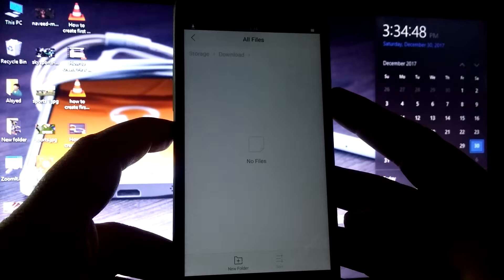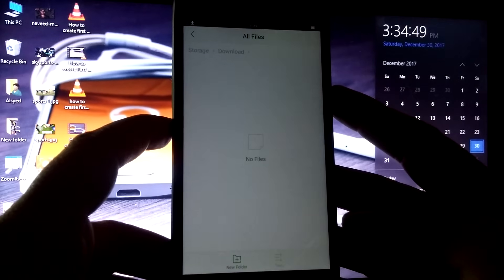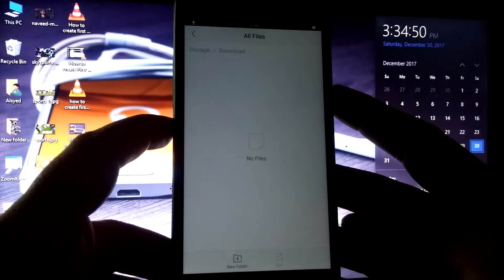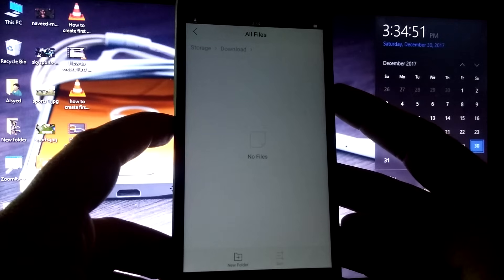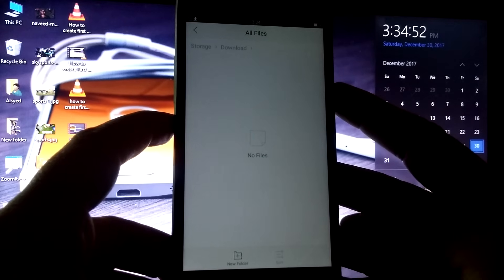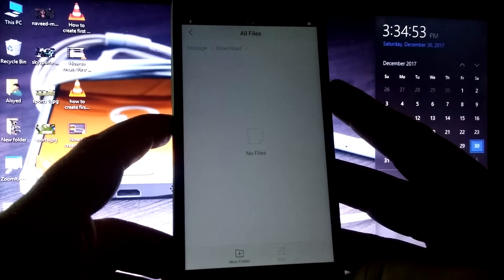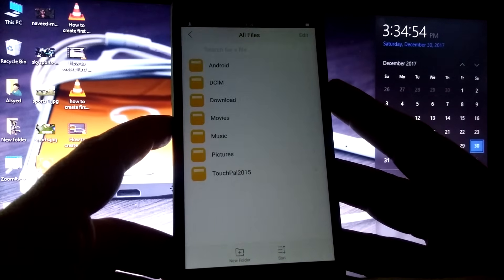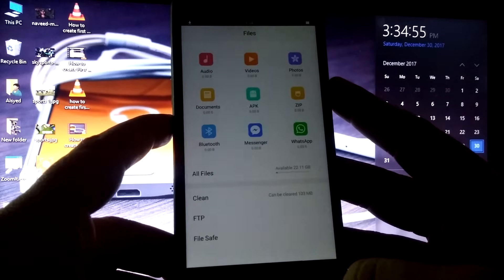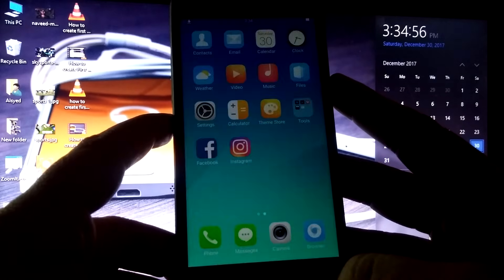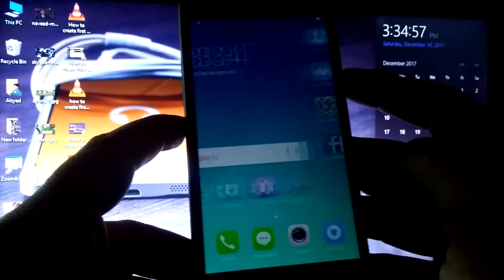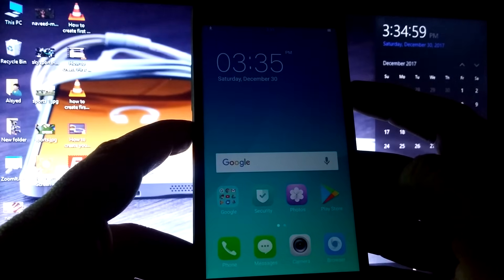You can see this Downloads folder is currently empty. When I recover my photos I will store them in this folder. Now I will go to the Play Store application.